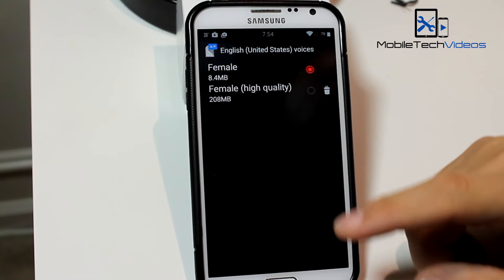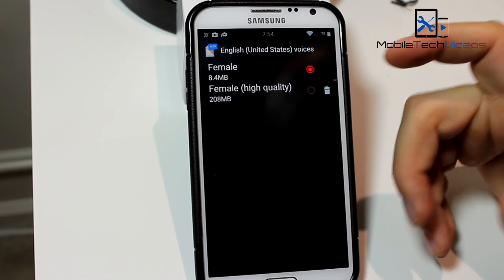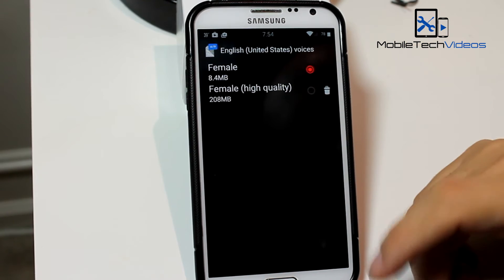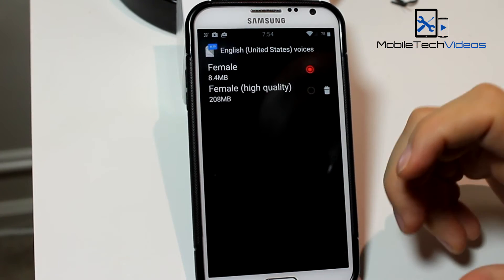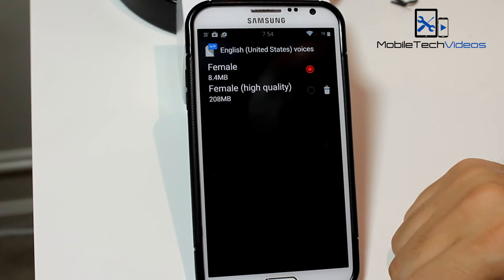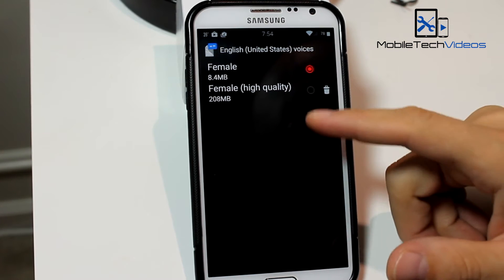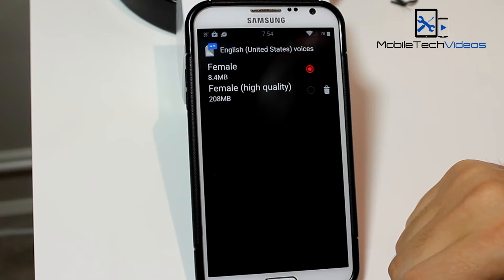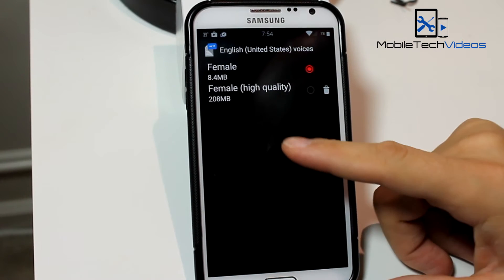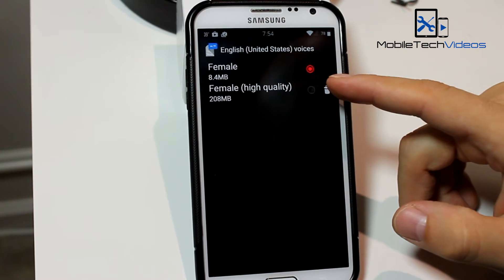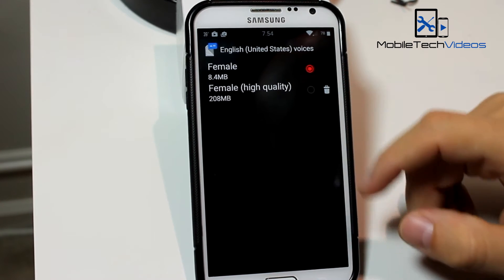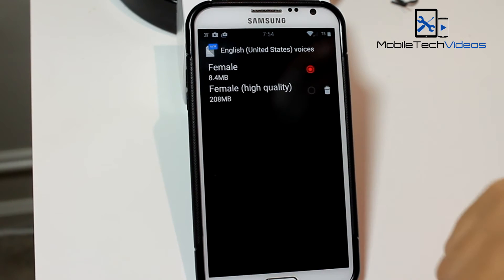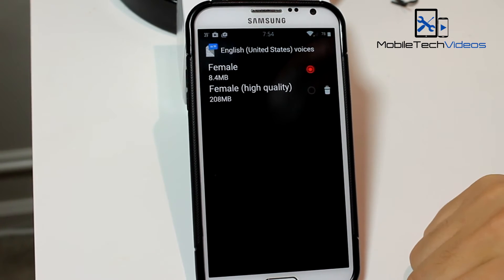For the US we only have a female voice. For the UK you have female and male, so I'm a little jealous about that. But I have already downloaded the high quality female voice — there's just a little download button over here where the trash can is now. You just click on that and it will automatically download.